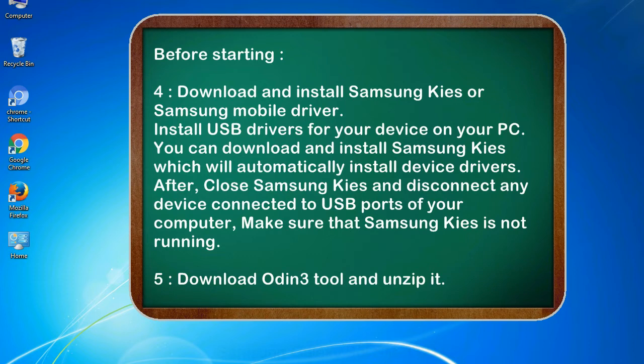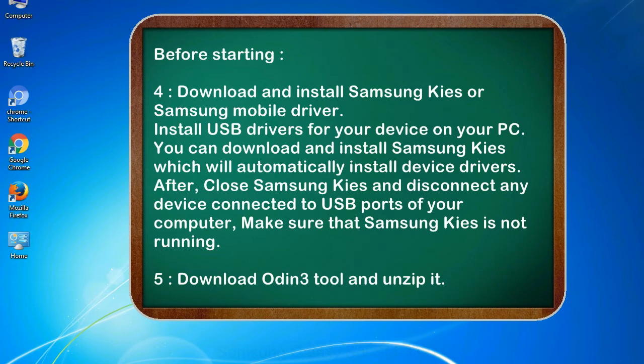After, close Samsung KIES and disconnect any device connected to USB ports of your computer. Make sure that Samsung KIES is not running. 5. Download Odin 3 tool and unzip it.